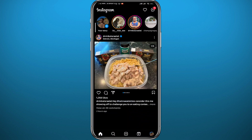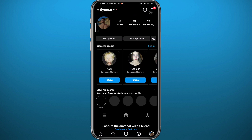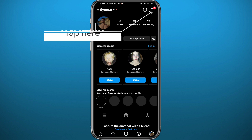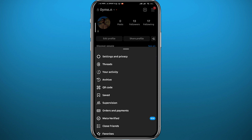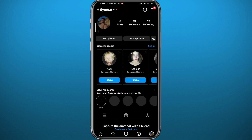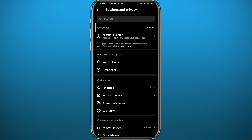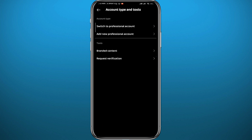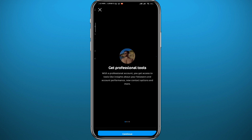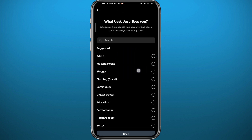From here, go to your profile by tapping the profile picture in the bottom right corner. Then go to settings by tapping the three lines in the top right corner and then tapping on Settings and Privacy at the very top. Now from here, scroll down.